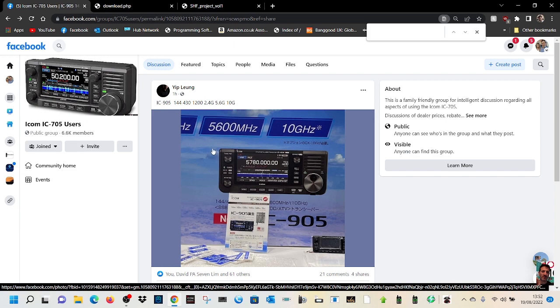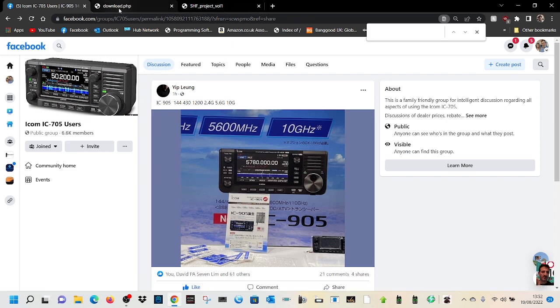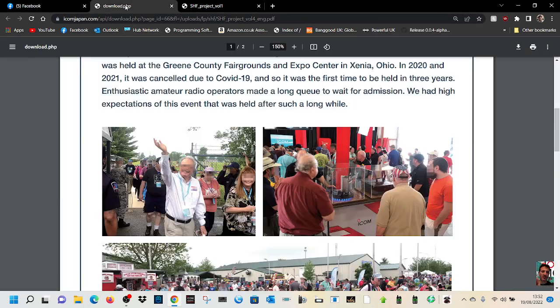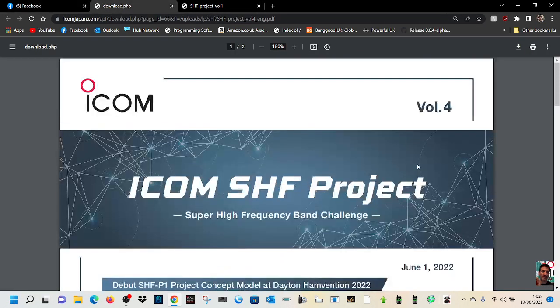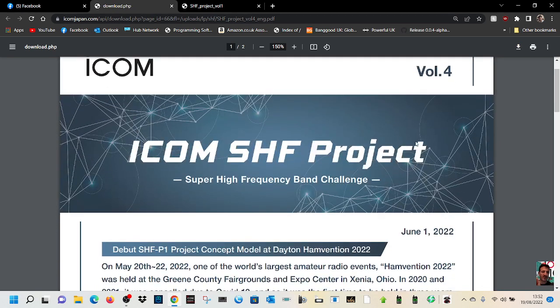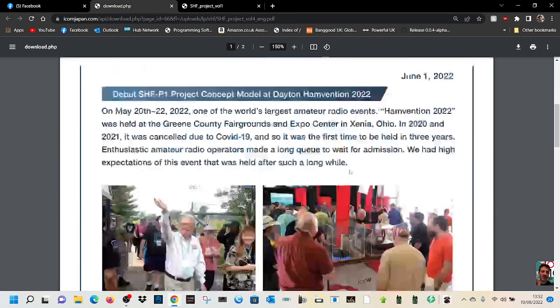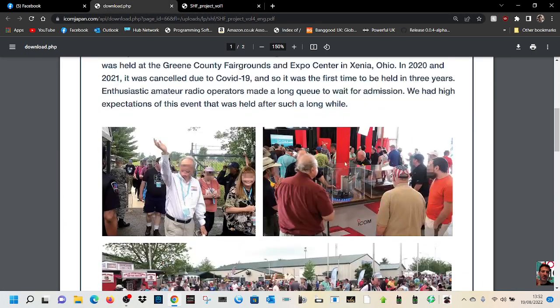I mean, two meters and 70 all in one place - I think people like that. Now this has been talked about before. You've got the ICOM SHF or super high frequency project and a couple of documents on that here.